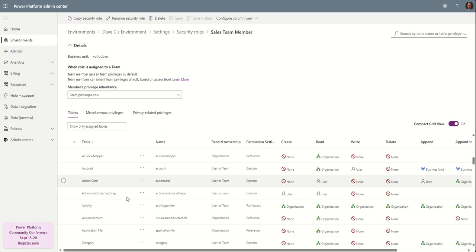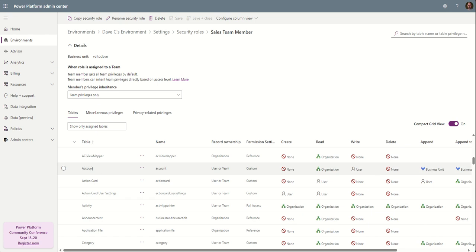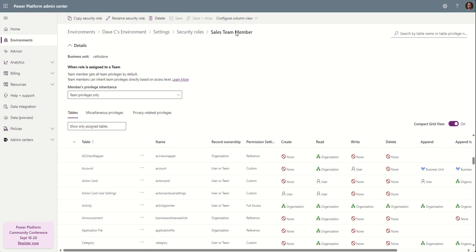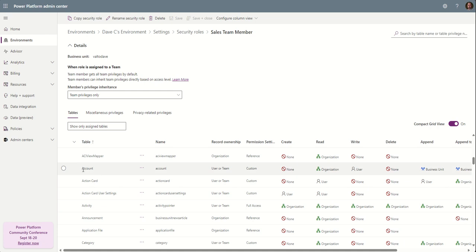First of all, we need to make sure that users have the ability to share records. So here is my security role. Through my environments, through the Power Platform Admin Center, I'm looking at the sales team role.